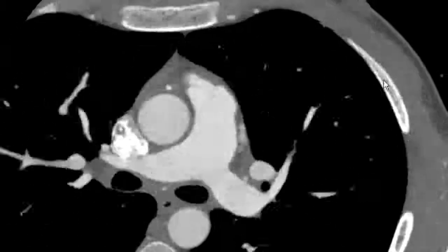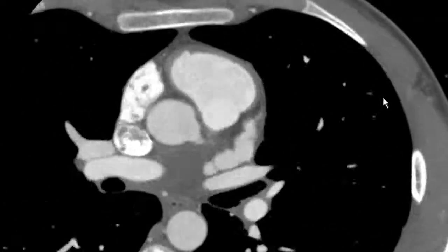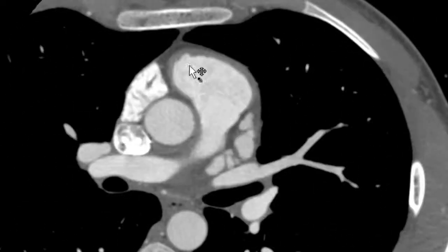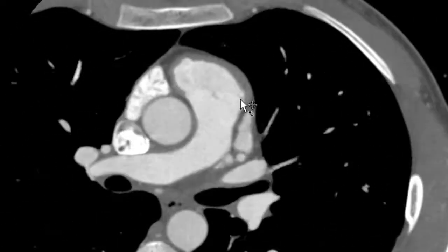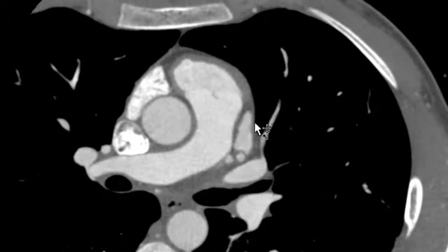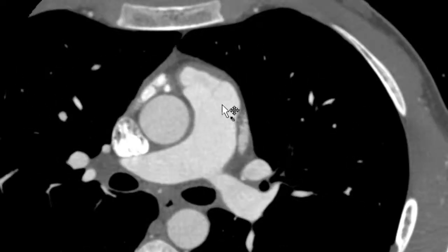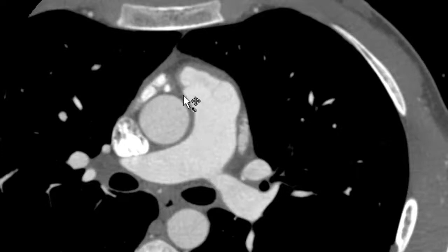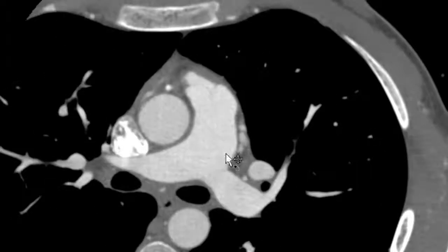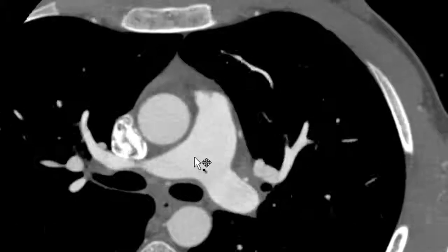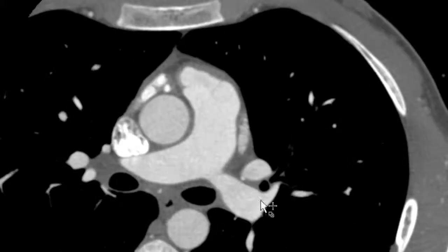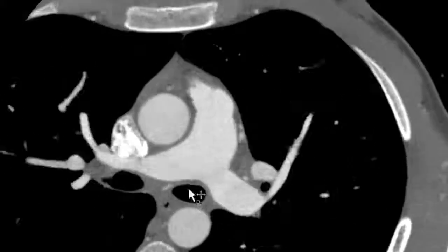Next we're going to review pulmonary artery anatomy. We can see that the right ventricular outflow tract is met by the pulmonic valve, which then leads right into the main pulmonary artery. The main pulmonary artery wraps partially around the ascending aorta and the aortic root, and then it bifurcates into your right and left pulmonary arteries.